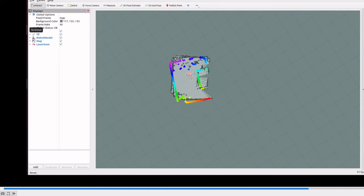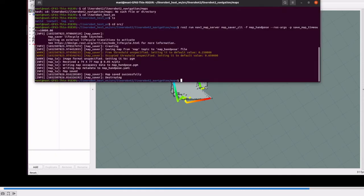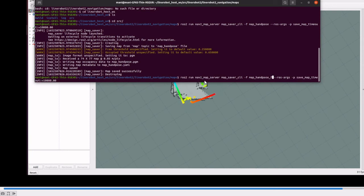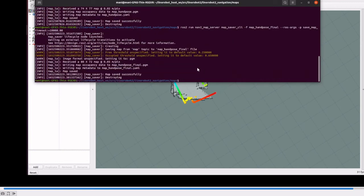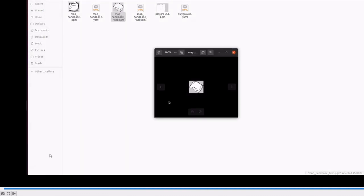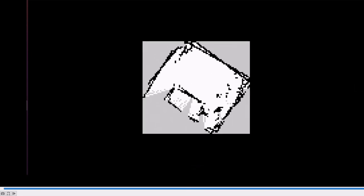Once we create the map, we store it by running the map server. This is our final map.